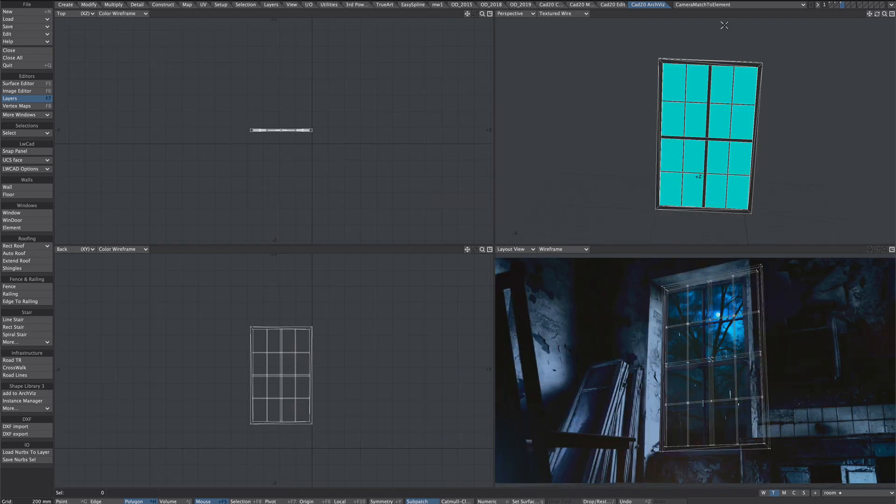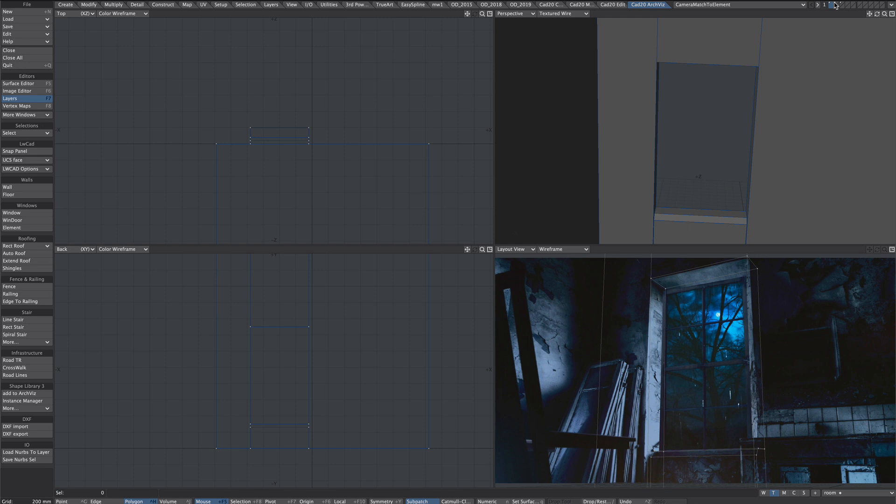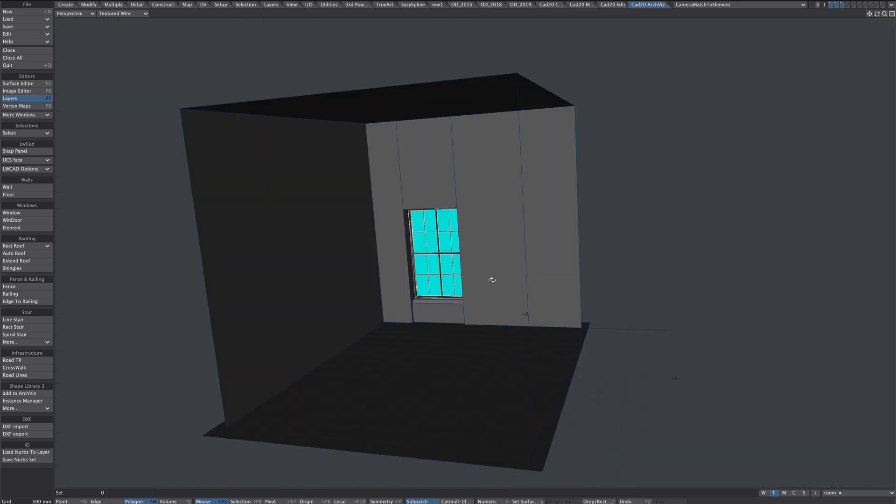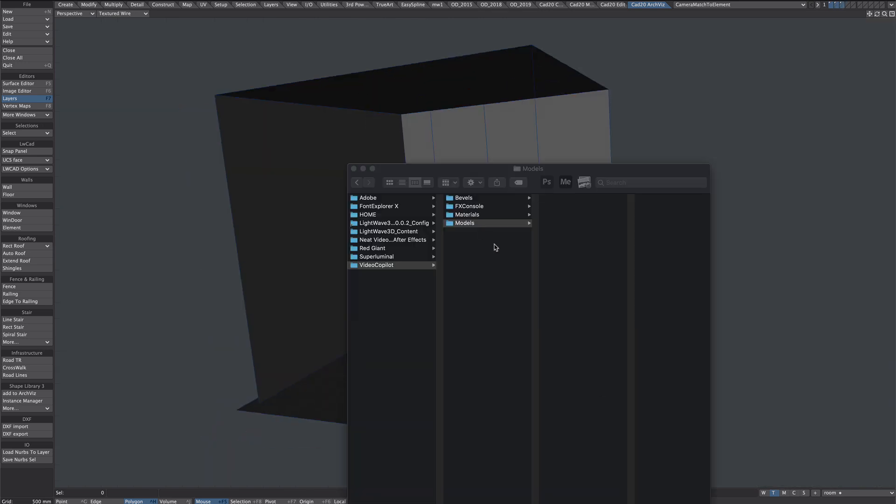Okay time to export. So let's select all the layers that we want to go through as an OBJ. So we have the room, floor, ceiling, and frame.